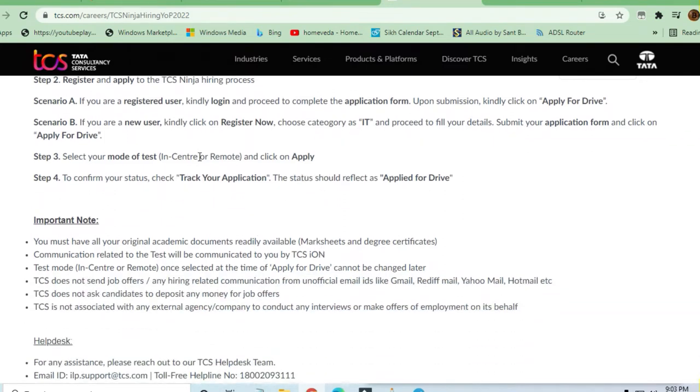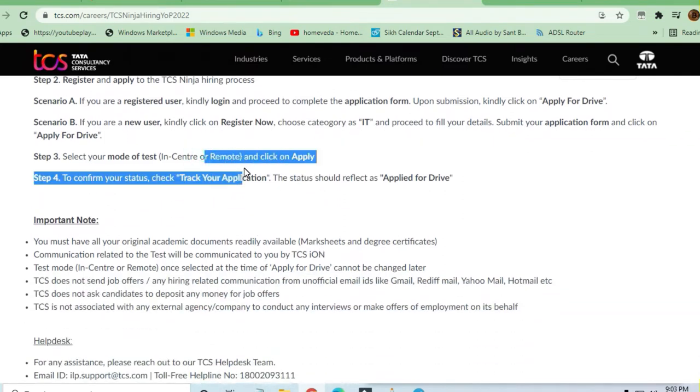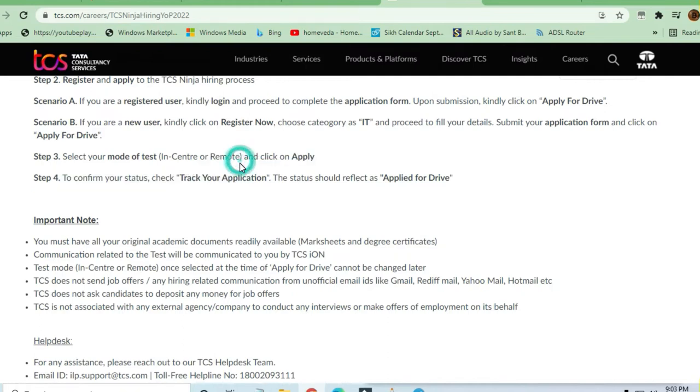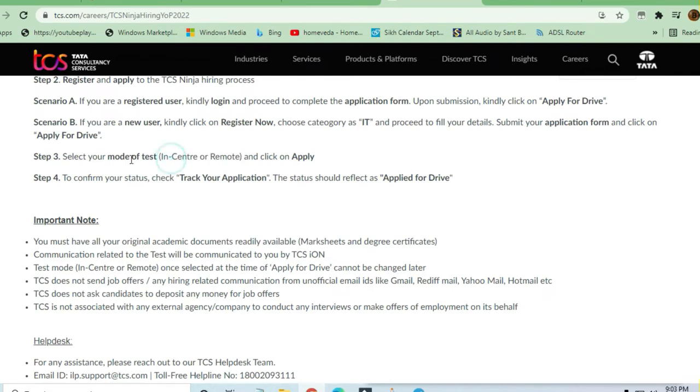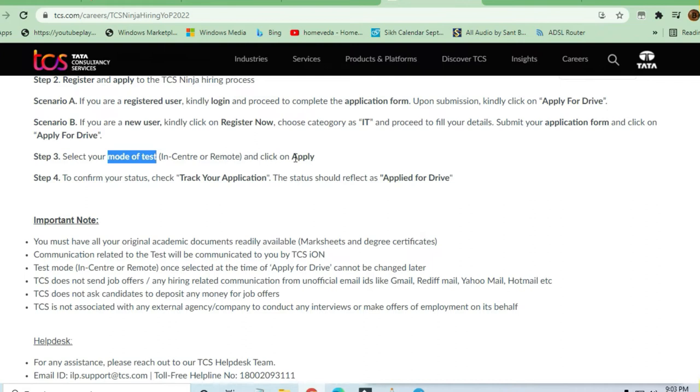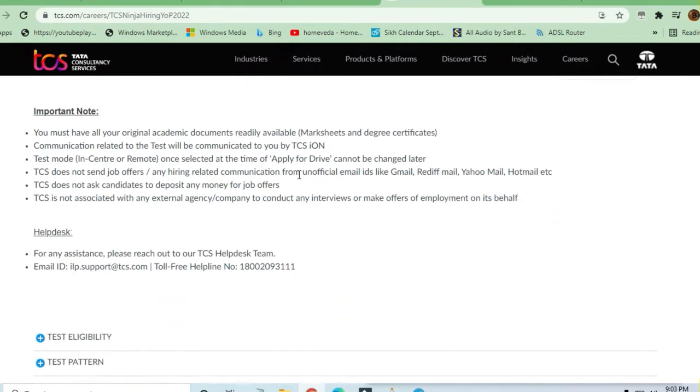One of the most important things for students: if you are choosing center or remote, be careful about your mode of test. If you're putting center or remote, you cannot change it afterwards. Once you click on Apply, you cannot change it.